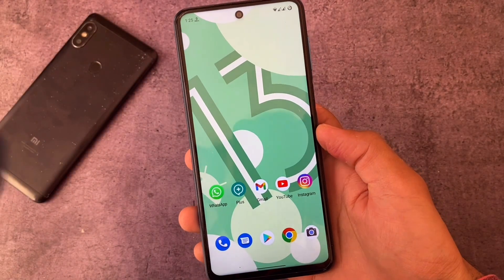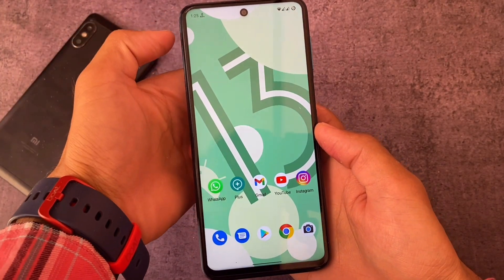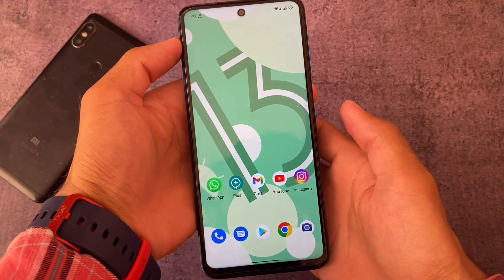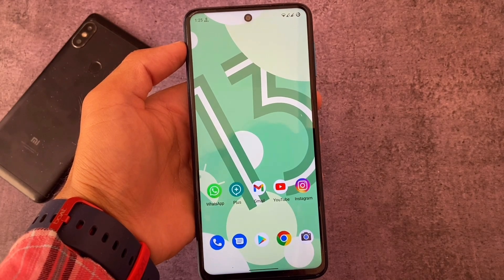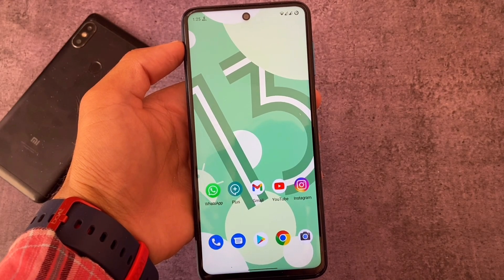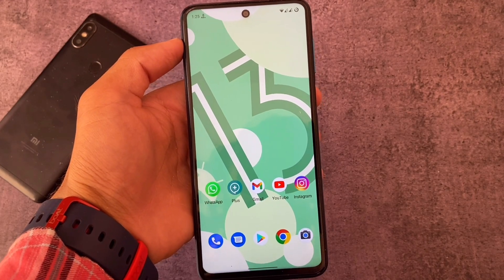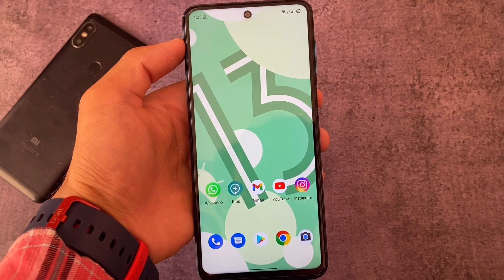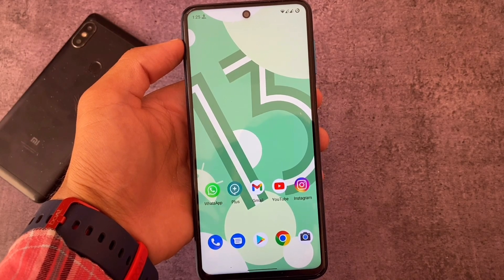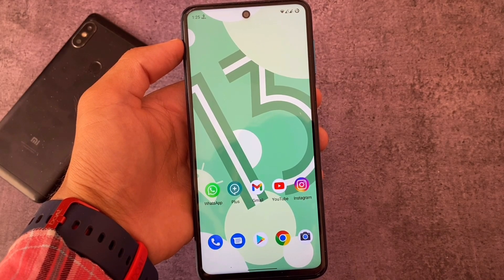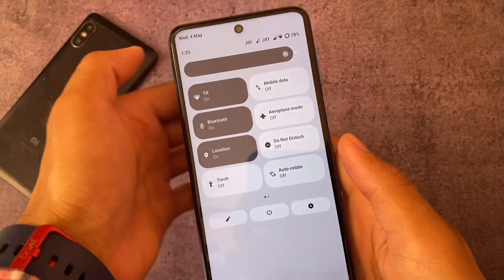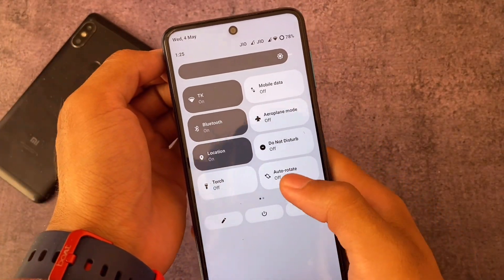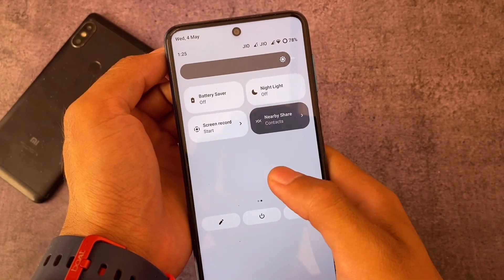This ROM is considered one of the most popular custom ROMs in the community. After a long time trying it, it's actually pure AOSP. I'll talk about the name later — it's actually kind of based on Arrow OS, because Arrow OS has almost the same kind of UI.